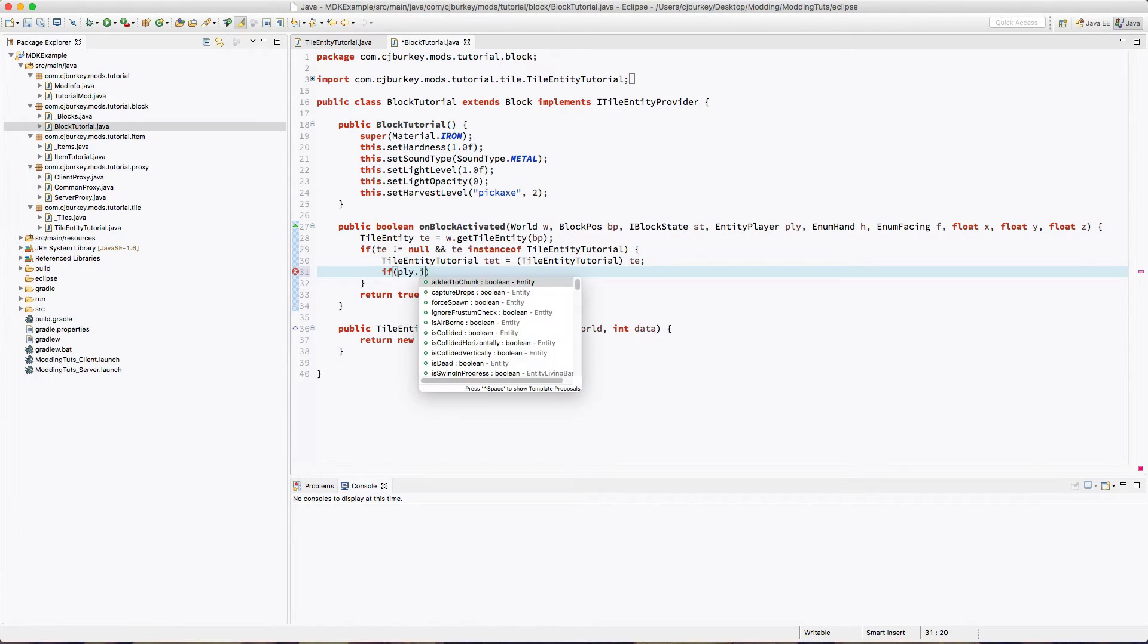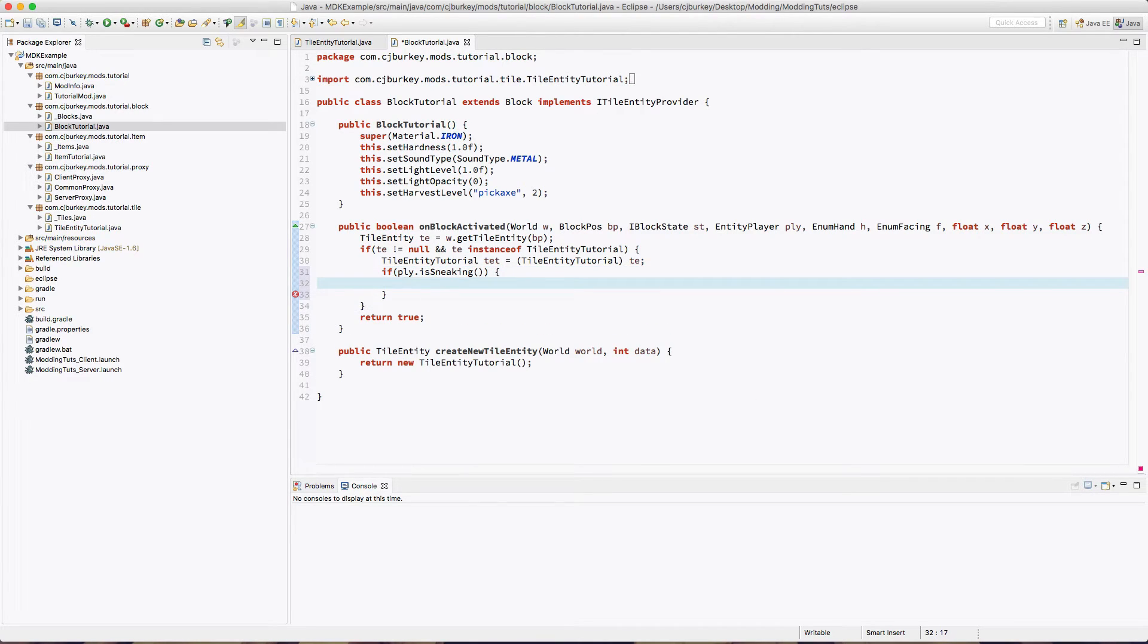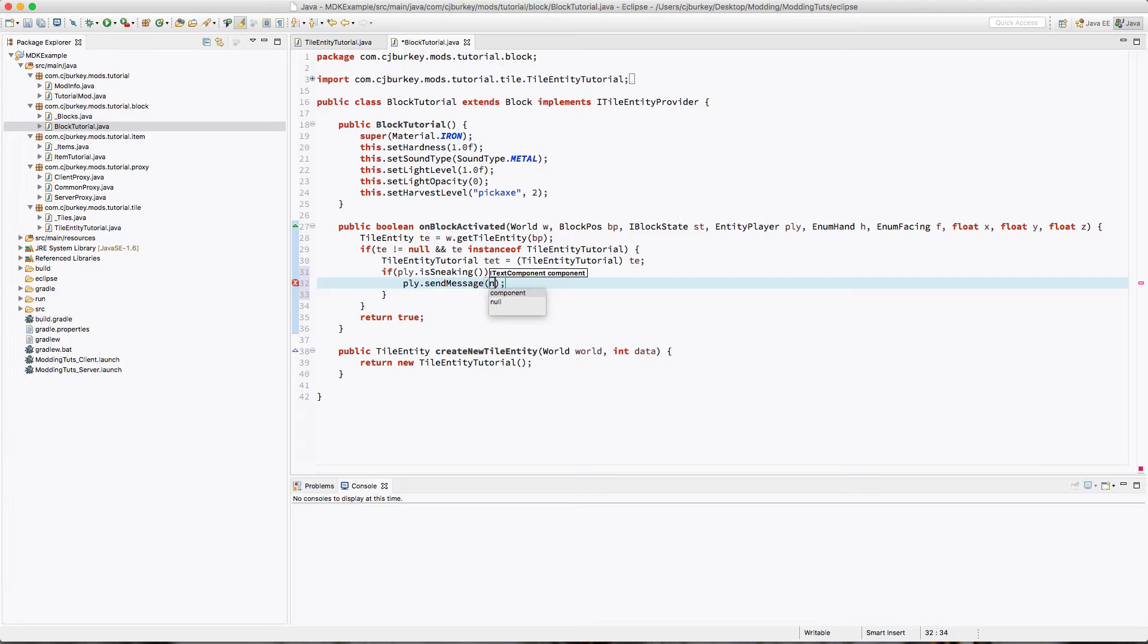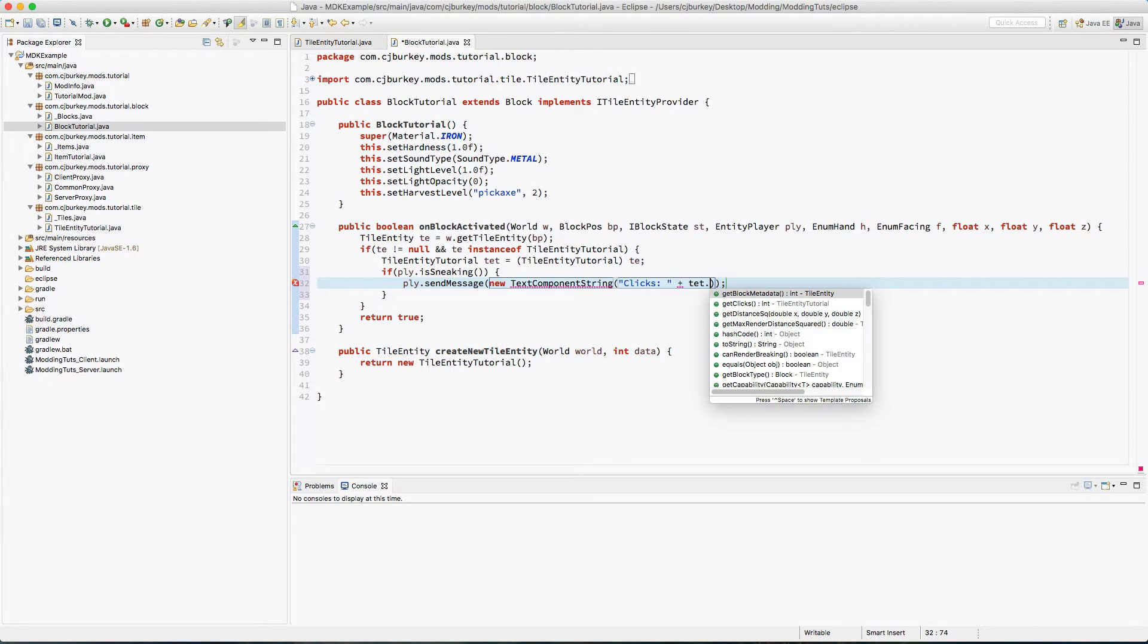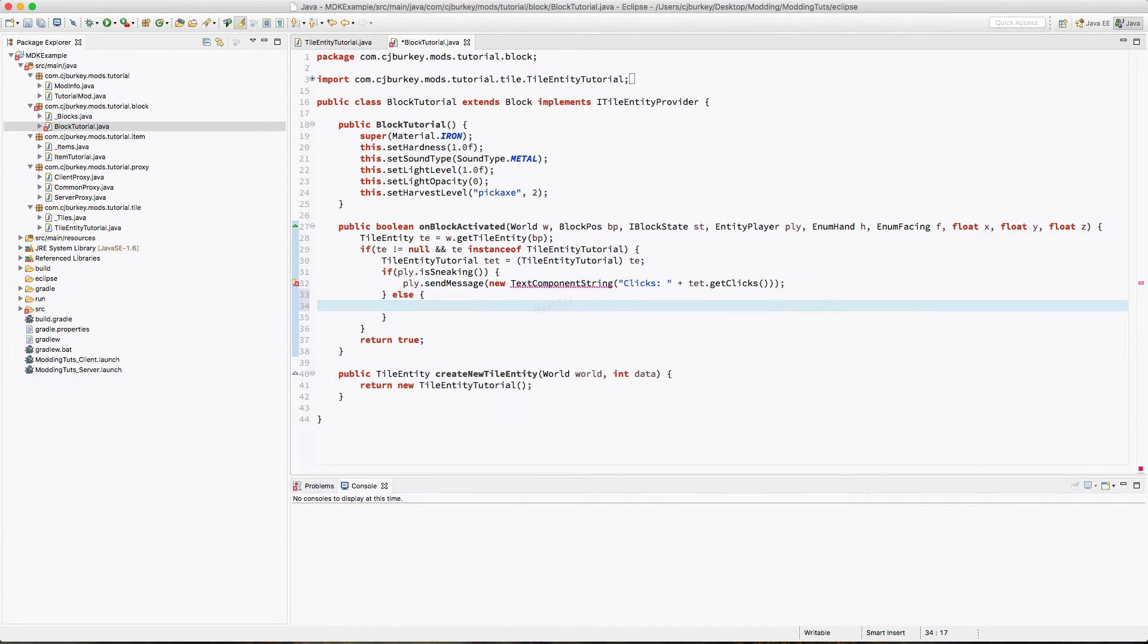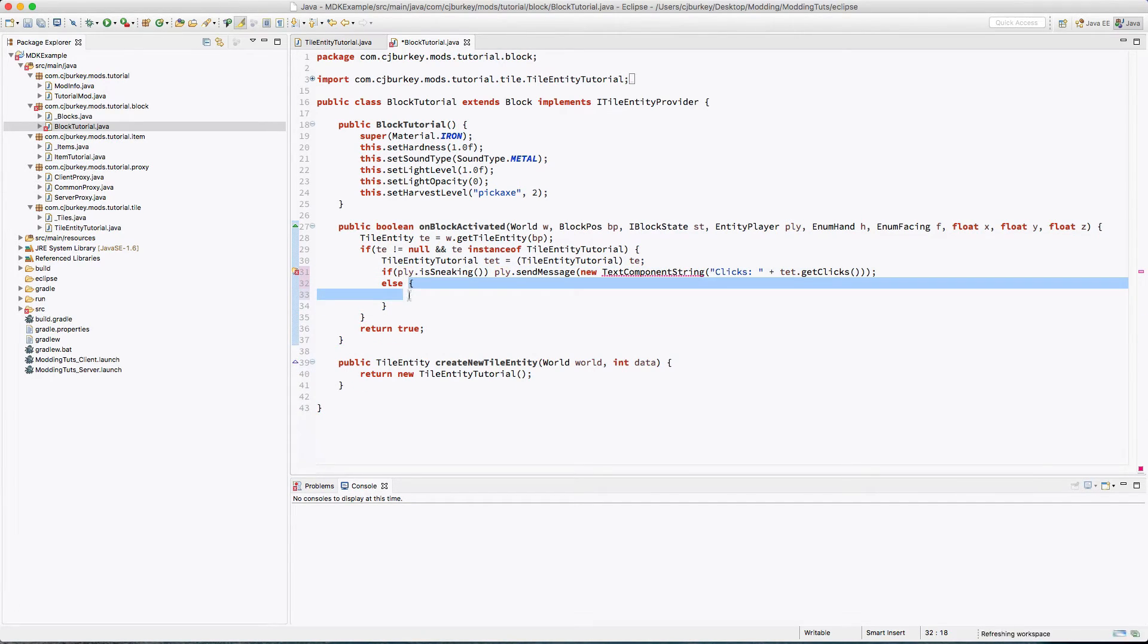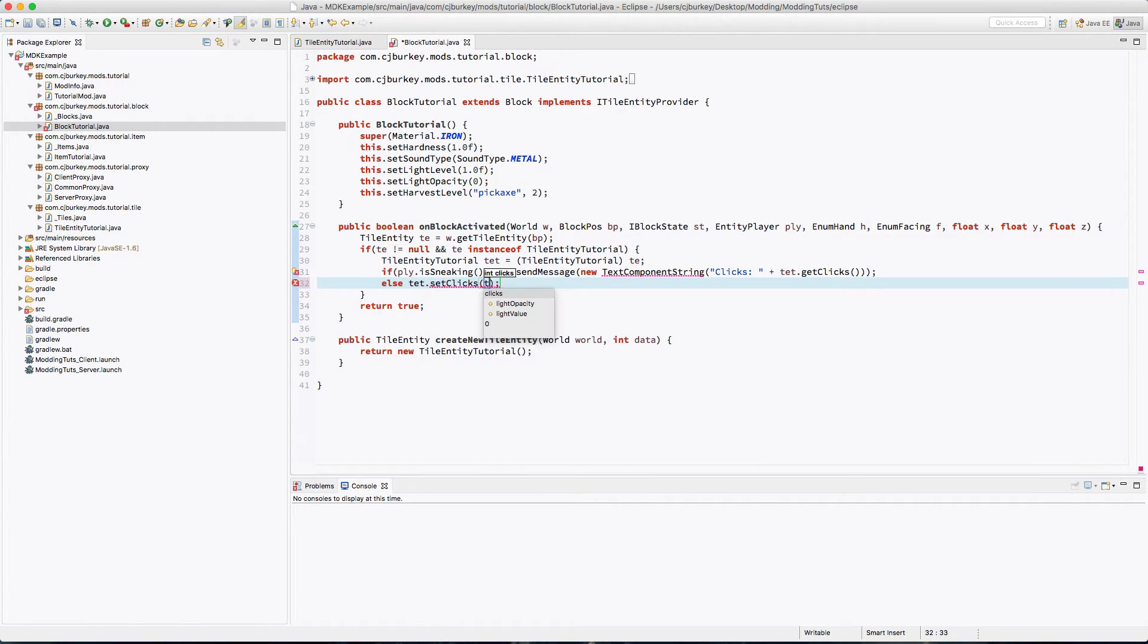Now we say player, let's say if they're sneaking we're going to send them a new TextComponentString. We're just going to say number of clicks and that is going to be TET.getClicks. Else if they're not sneaking, we'll say TET.setClicks TET.getClicks plus one.